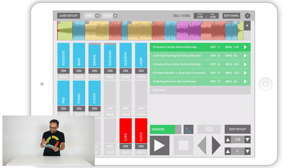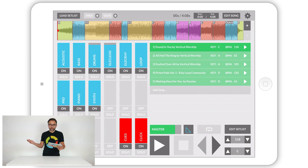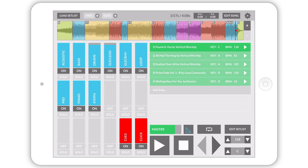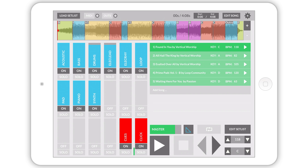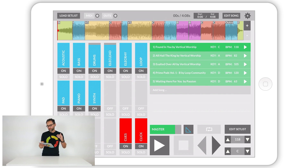I have a set here in Prime. By default, you'll notice the transition is set to a little white arrow on the right-hand side of the setlist. This default transition means that when the song gets to the end, the tracks are just going to stop, and then you'll have to tell it where to go next.